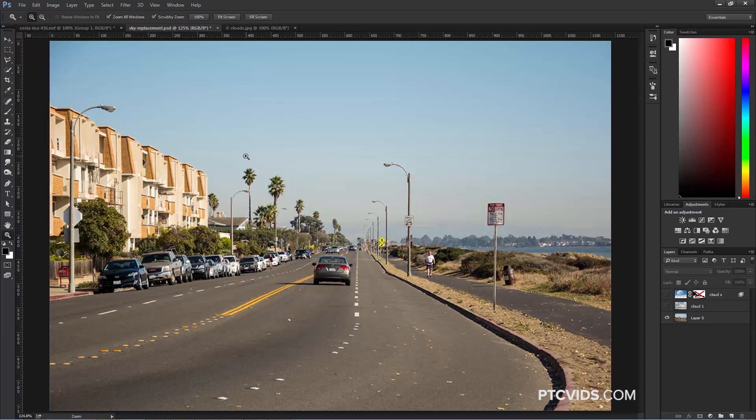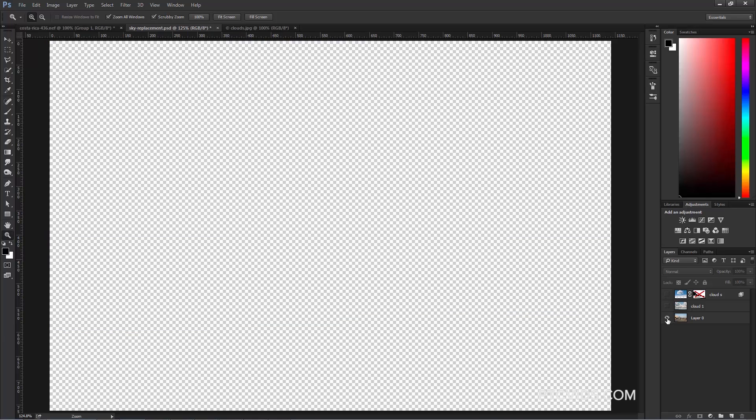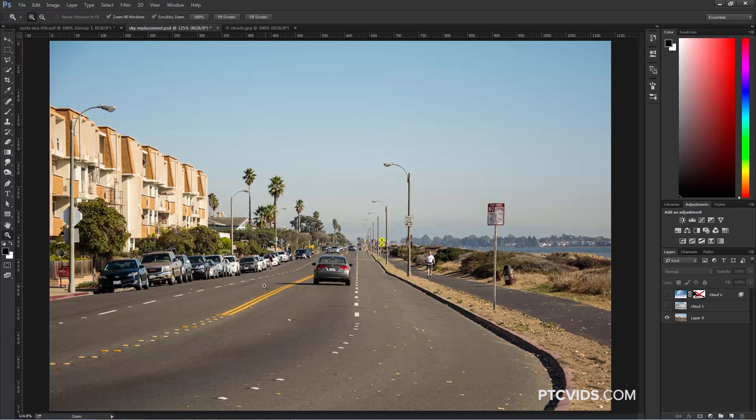First step is to find a different image with the sky that you like, but you have to make sure that the perspective matches. What I mean by that is that when you select an image, for example, this one here, this one wouldn't work, because this image was taken with the camera pointing straight up at the clouds, so the perspective is not going to match the image of the street we're working with.